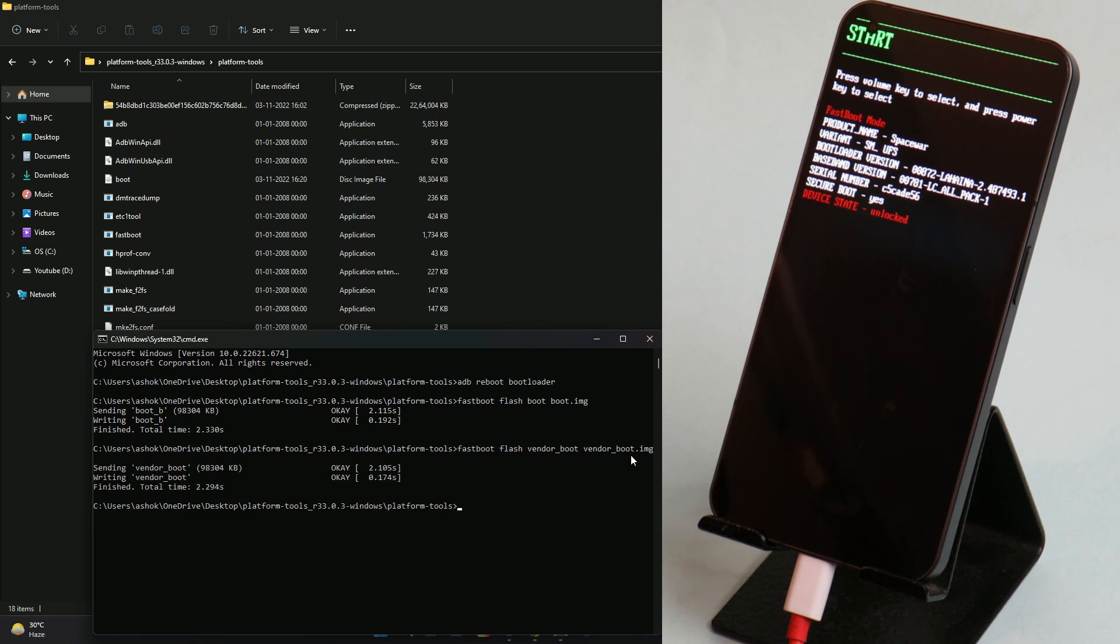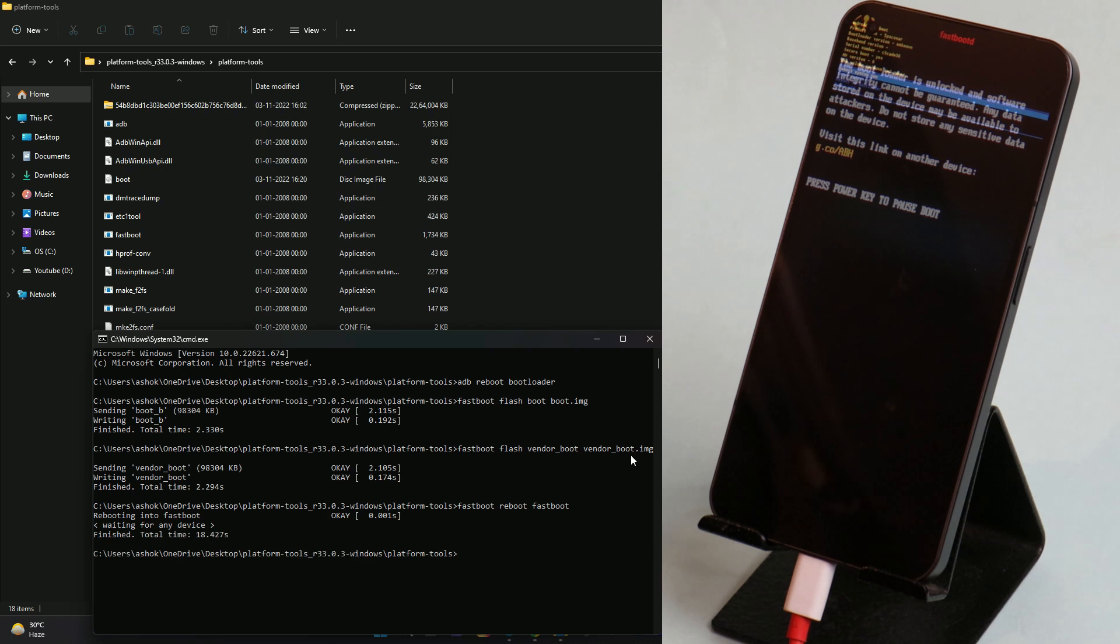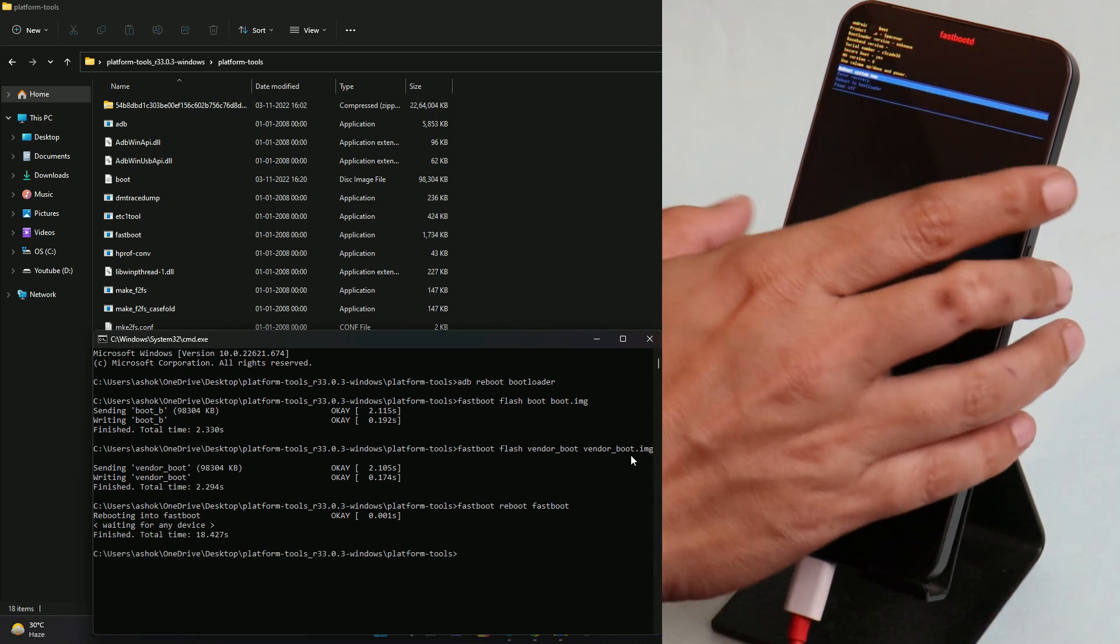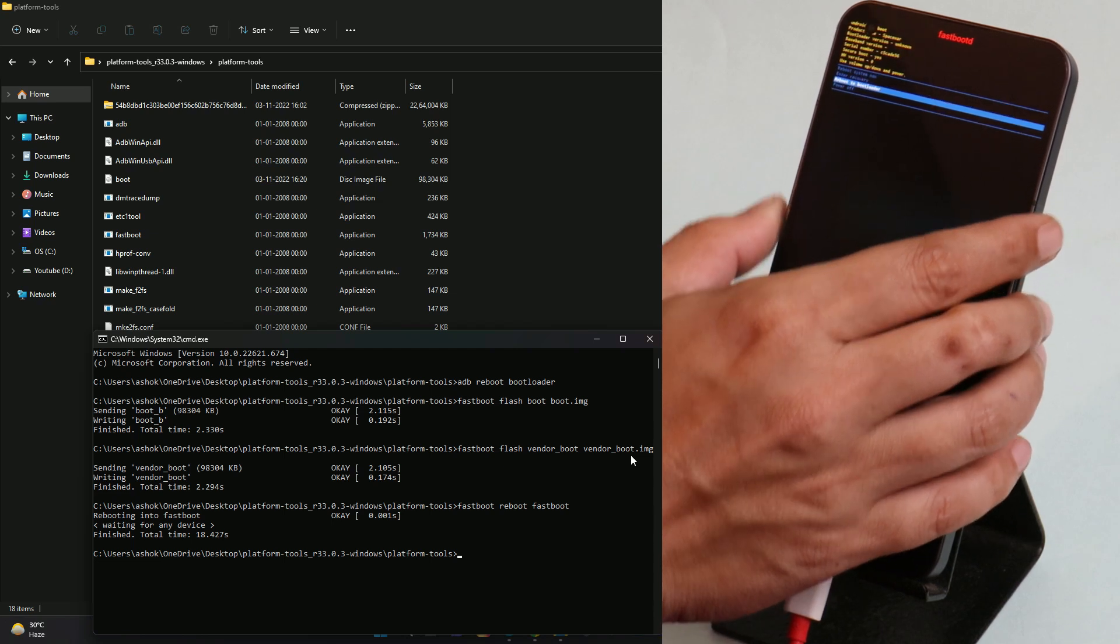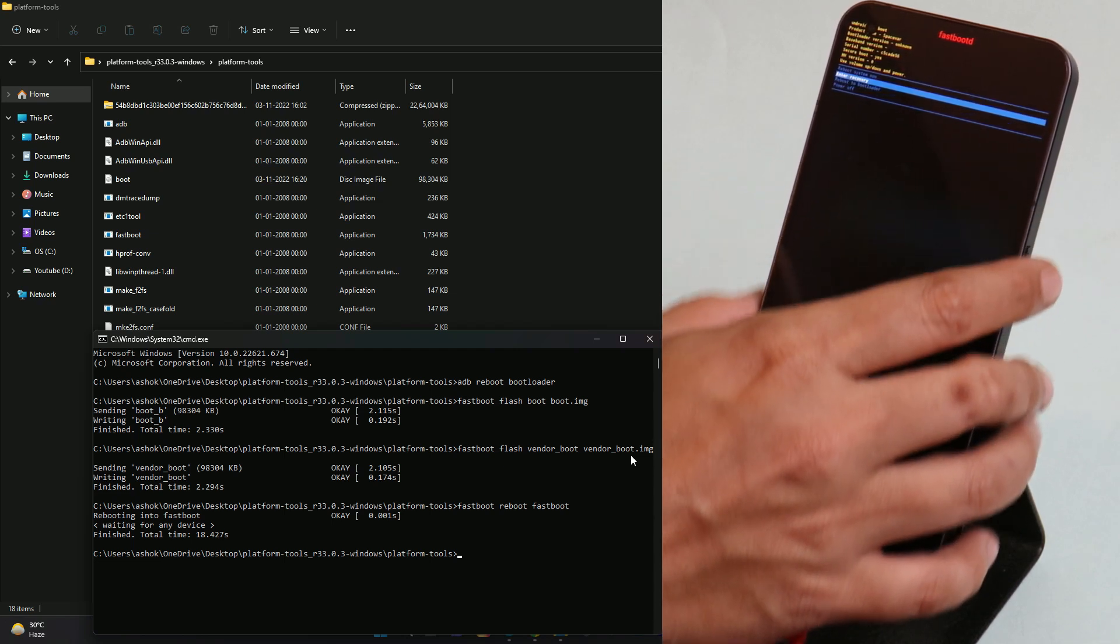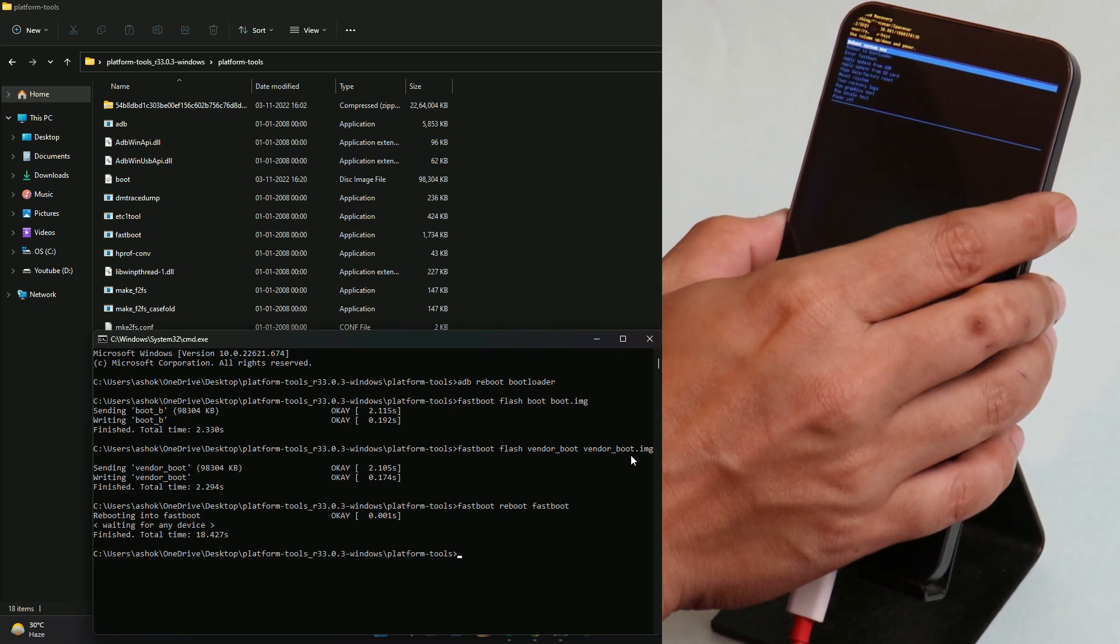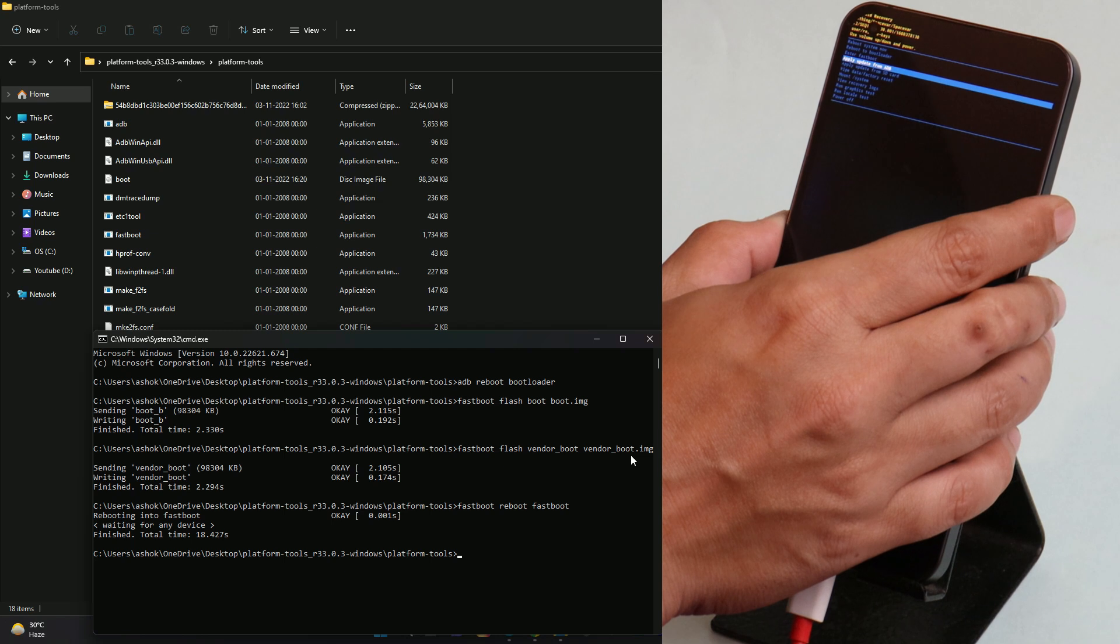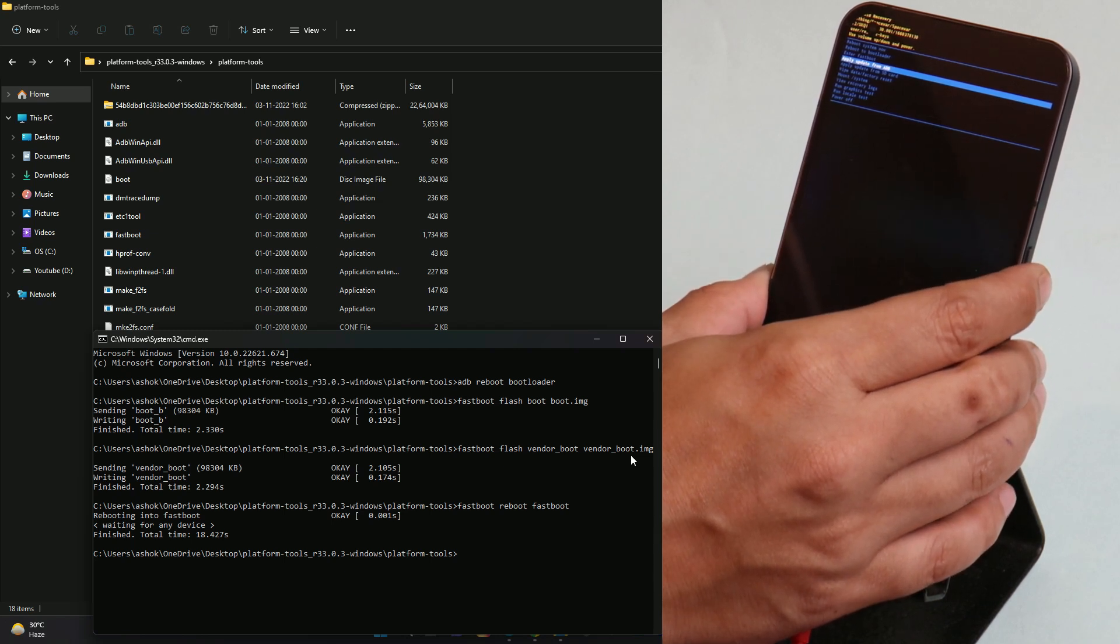Once done, now we need to boot the device into fastboot d mode. So for that give the command fastboot reboot followed by fastboot. Once you hit enter, your device should boot into fastboot d mode. Here you can see it says fastboot d. Now from here you need to boot your device into recovery. Use the volume key to navigate and select enter recovery, and make selection using power key. From here scroll down and you need to select apply update from adb, again make selection using power key.